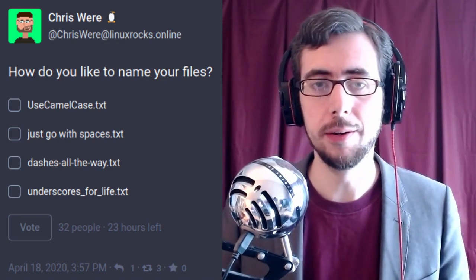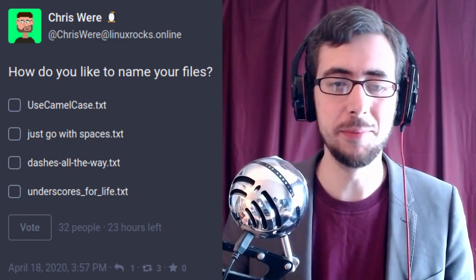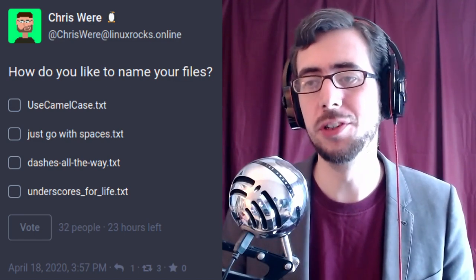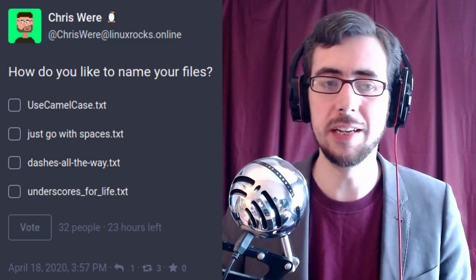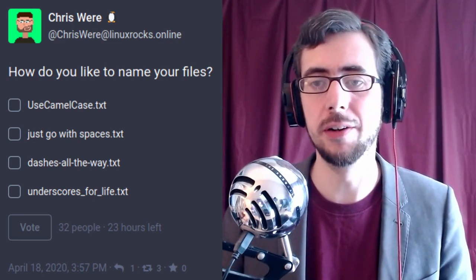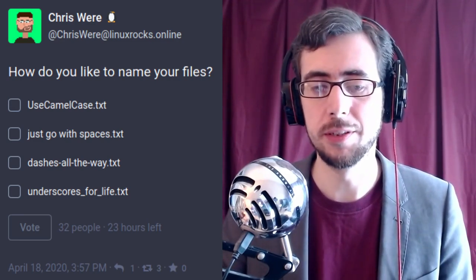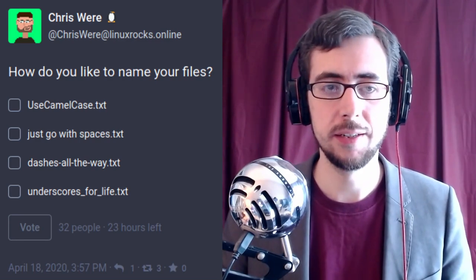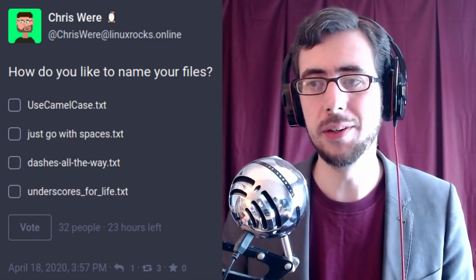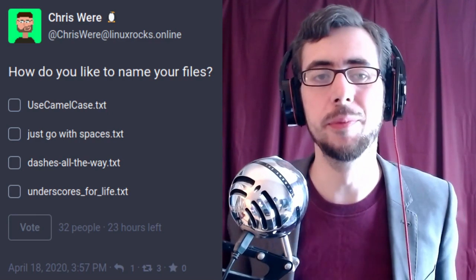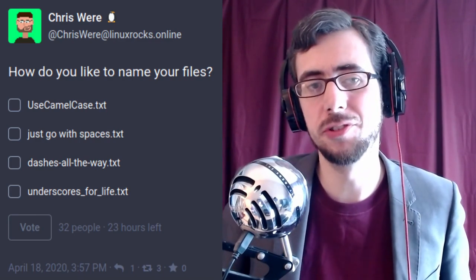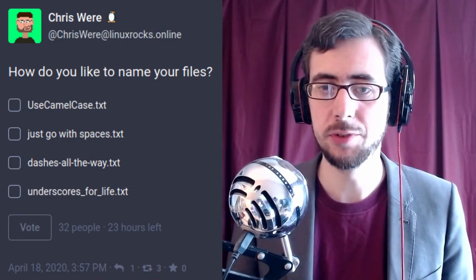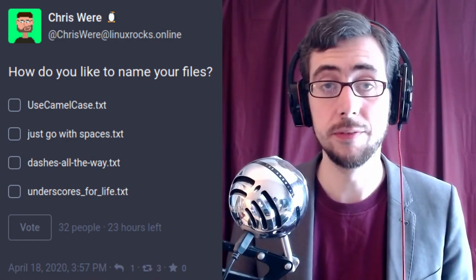So I thought I might prattle on about file naming conventions for a short while — it's something I've wanted to talk about and get your feedback on for quite some time. Knowing you guys, you almost certainly have some interesting opinions to weigh in on this subject.